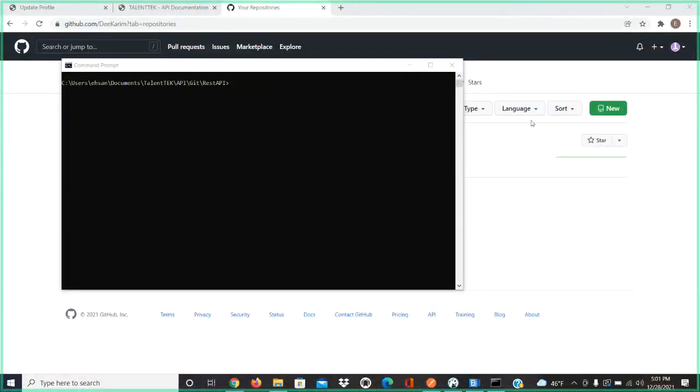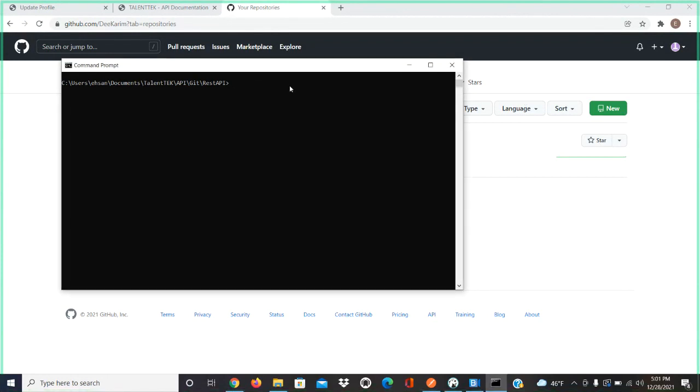Okay, so right now today we're going to be showing you how to push code for the first time. This is a one-time configuration. Let's say you have new files and you've never used Git to push files from your local machine to GitHub.